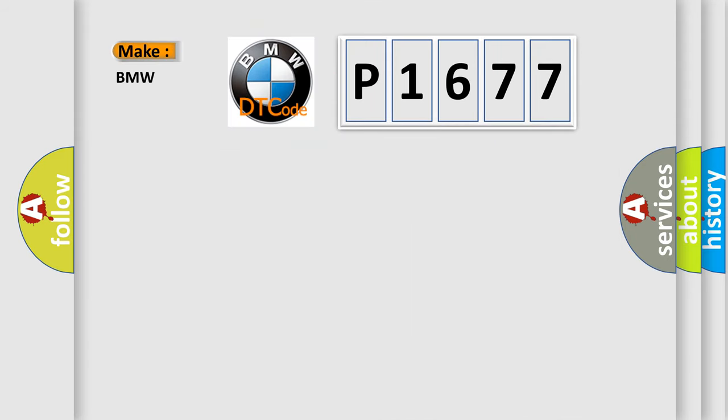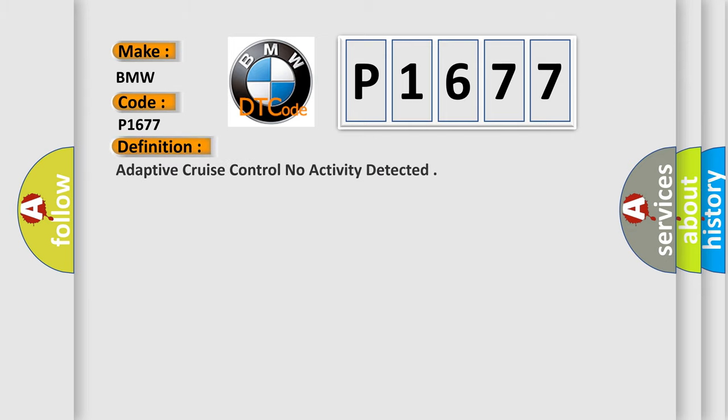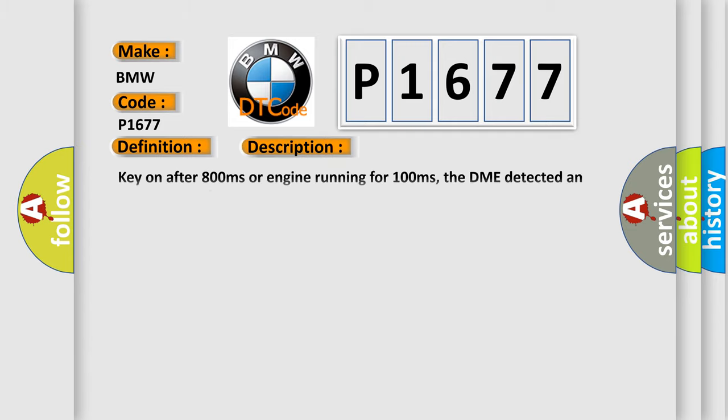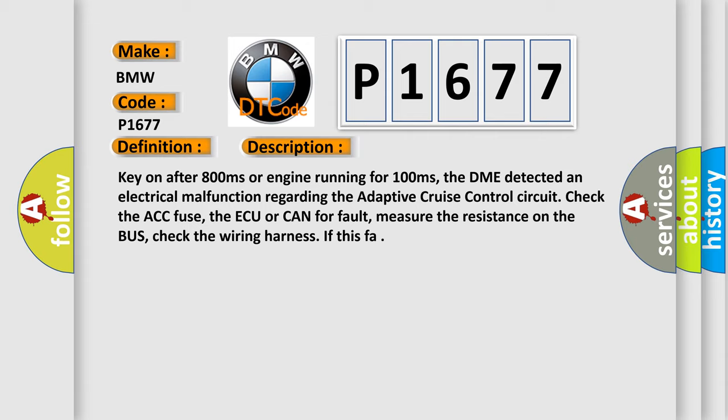So, what does the diagnostic trouble code P1677 interpret specifically for BMW car manufacturers? The basic definition is adaptive cruise control no activity detected. And now this is a short description of this DTC code.